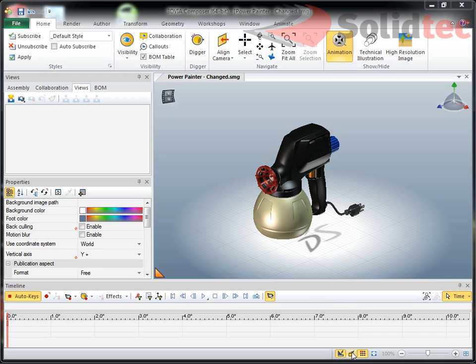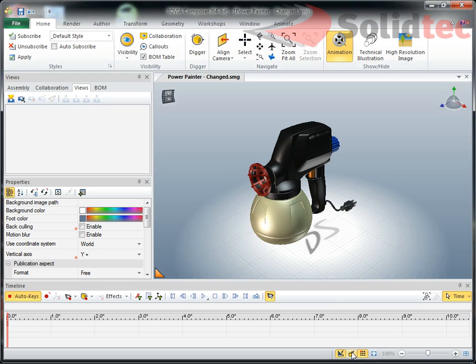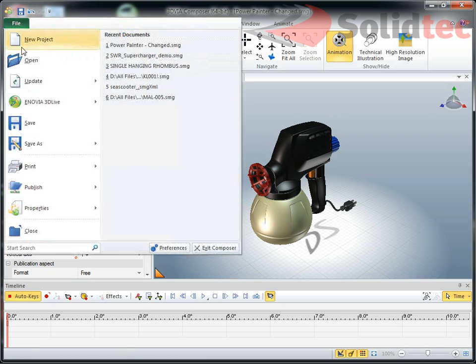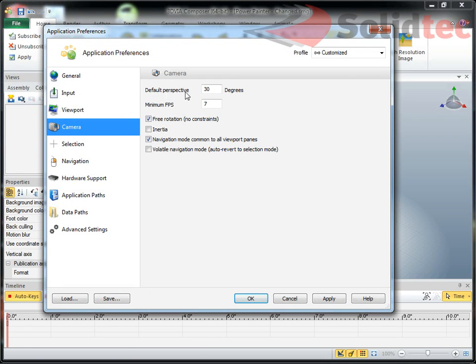To turn on perspective, we have our camera perspective mode, which I can turn on here, so we now have perspective applied to our model. Perspective just means that stuff closer towards the screen or in the foreground appears bigger than stuff in the background. We can change the amount of perspective through File, Preferences, Camera, Default Perspective. At the moment I have a 30-degree field of view applied to this model, which is a reasonable amount of perspective.